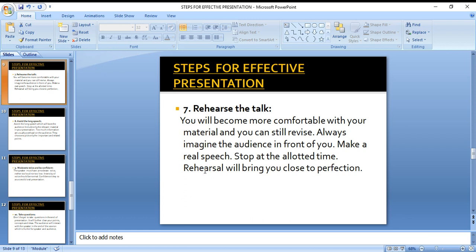The seventh step is to rehearse the talk. Rehearsal is very important — practice is essential if you want to deliver a speech or presentation. You should imagine your audience and practice again and again. Stop at the allotted or specific time. This rehearsal will make your presentation better, so it is very important to practice repeatedly.